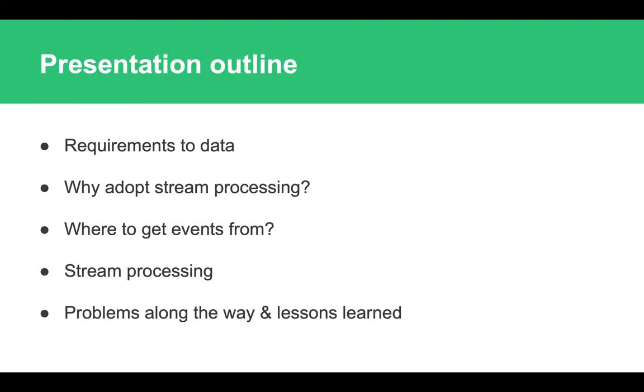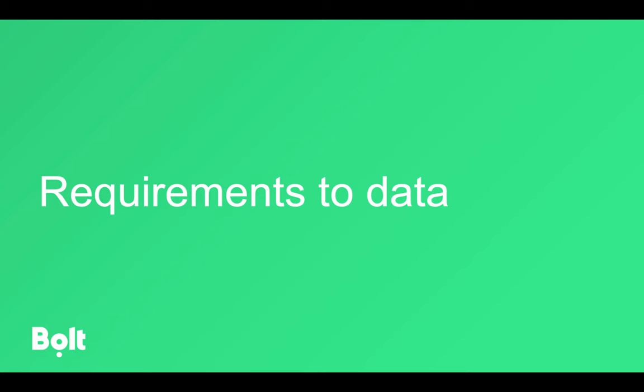These are the topics we will cover in our presentation today. We will start with understanding which requirements users have towards data nowadays, then we will talk about why a company would want to adopt stream processing and migrate away from batch towards stream. Then we will discuss where to get the events to process with stream processing, discuss the actual internals of stream processing, and wrap it up with discussing which problems we have experienced along our way and which lessons we have learned.